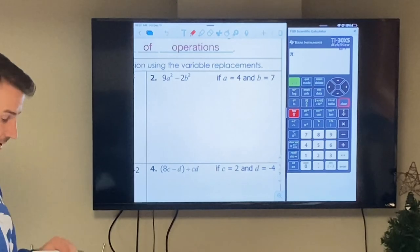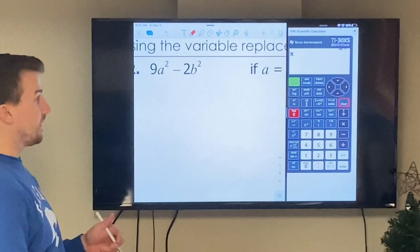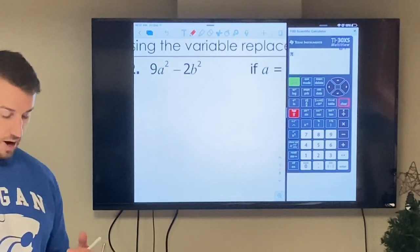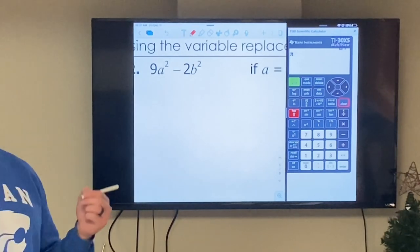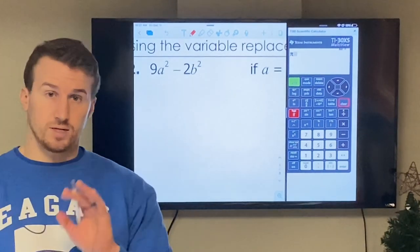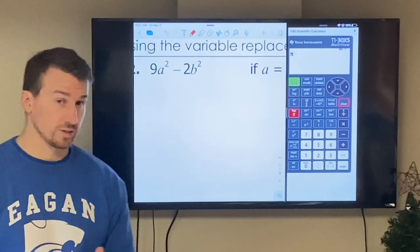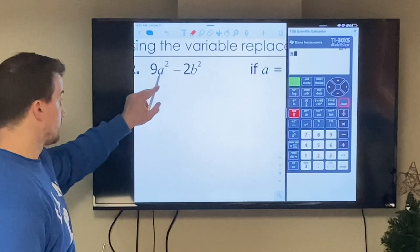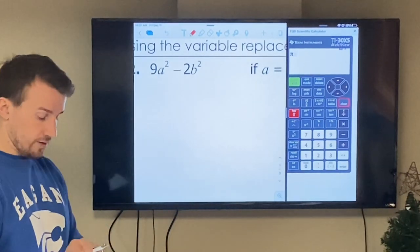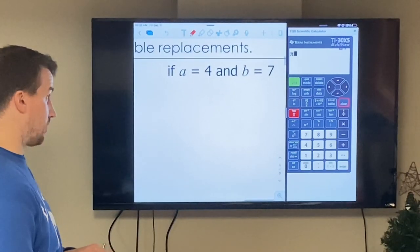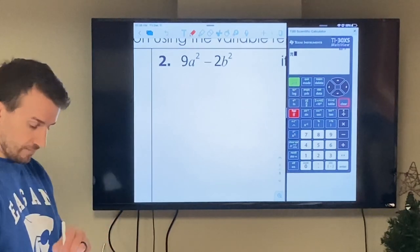Example two is a little more complex. We have nine times a squared minus two times b squared. Remember, exponents go first. It tells us a is four and b is seven. So substituting: nine parentheses four squared minus two parentheses seven squared.